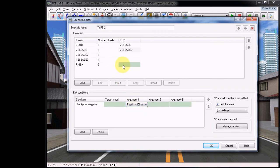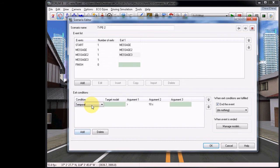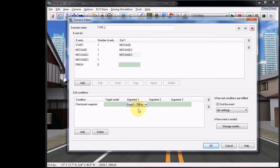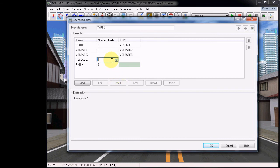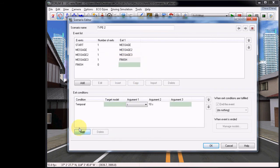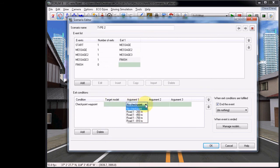Continuing, set Message 2's Exit to Message 3. Add another Checkpoint Waypoint Condition, and this time choose the 700 meter waypoint. And lastly, set the exit for Message 3 as Finish, and create the last condition again as Checkpoint Waypoint, selecting the 810 meter waypoint.